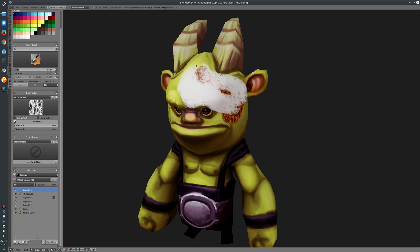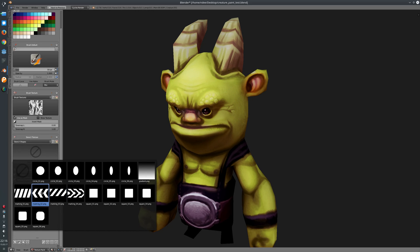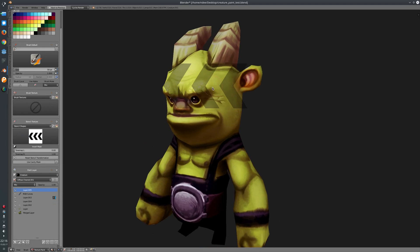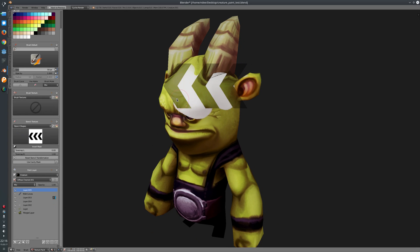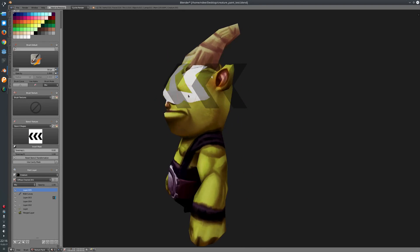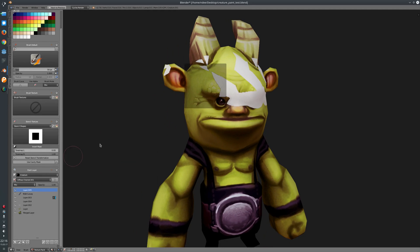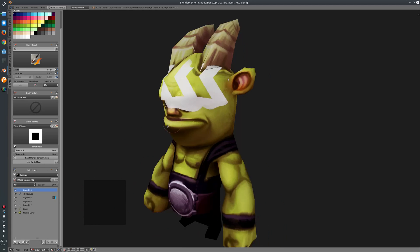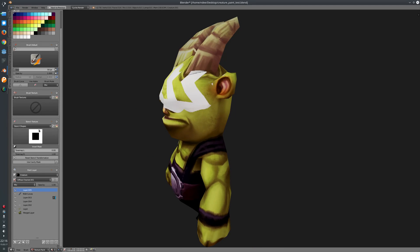The stencil texture docker is for using stencils in the viewport. Let's say we choose this one here — you can see the stencil, put it somewhere, and then just draw, and you see that it will mask out everything. You can choose which stencil you want and also create new categories for your stencil textures, load in custom stencil textures, invert them, reset the tone mapping, or reset the transformation which will put it back into the left corner. This is the stencil shapes docker.